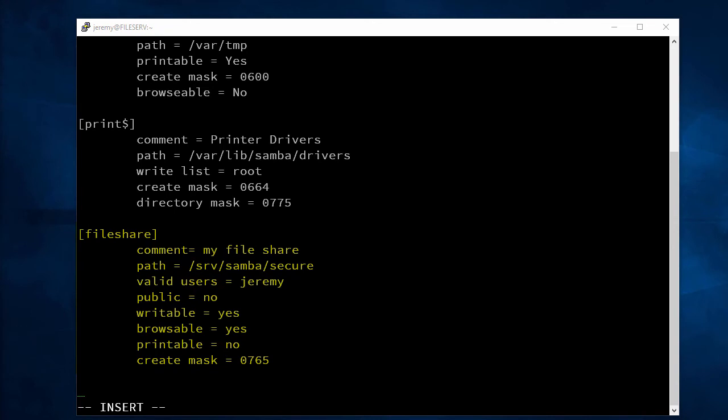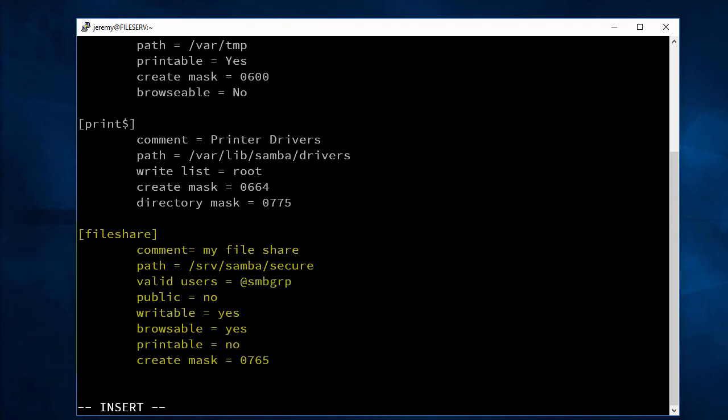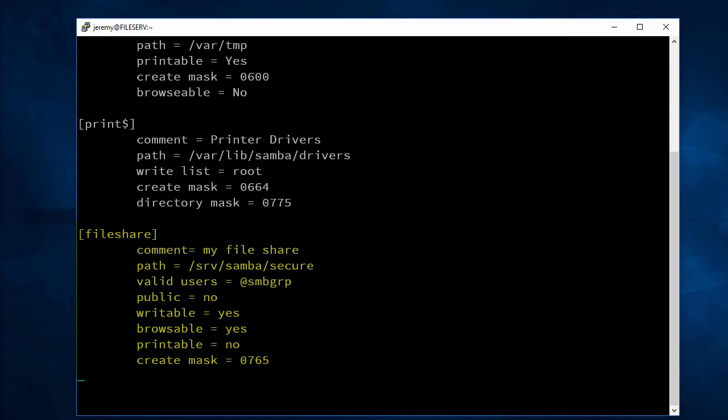And one of the things that we can do is change this so that everybody in the Samba group is allowed to access this folder. And now let's save this config file.